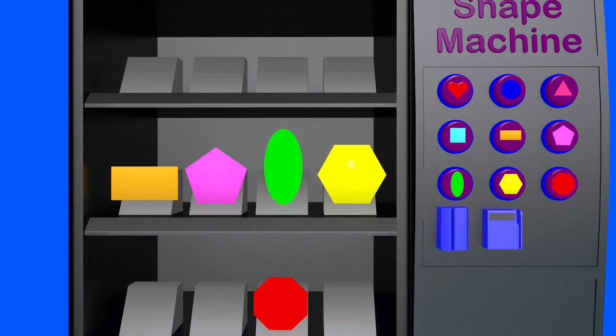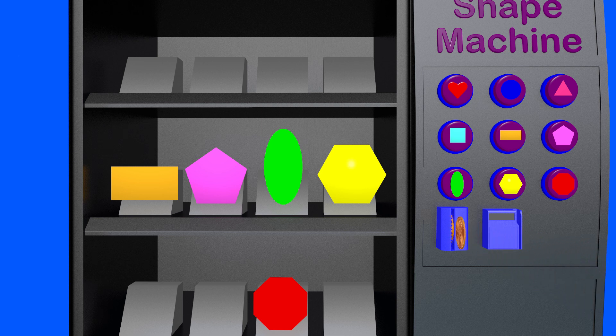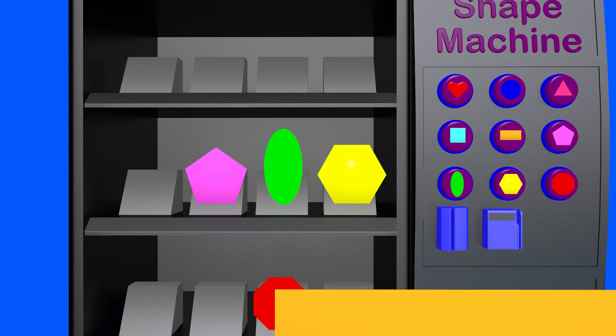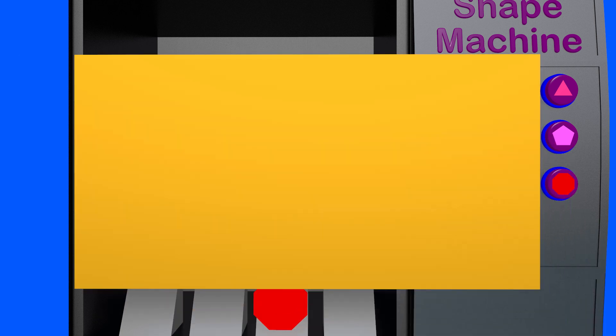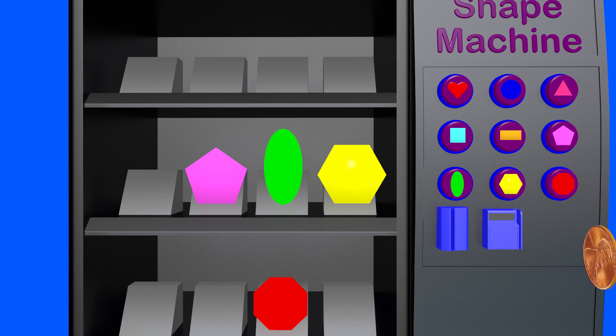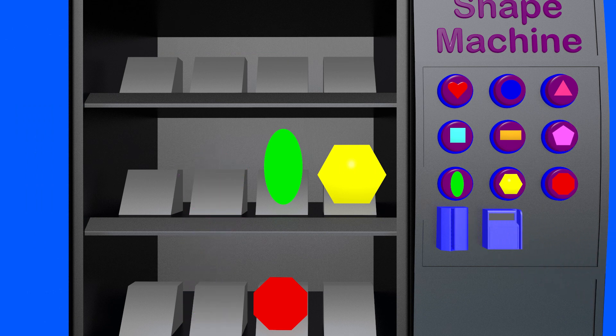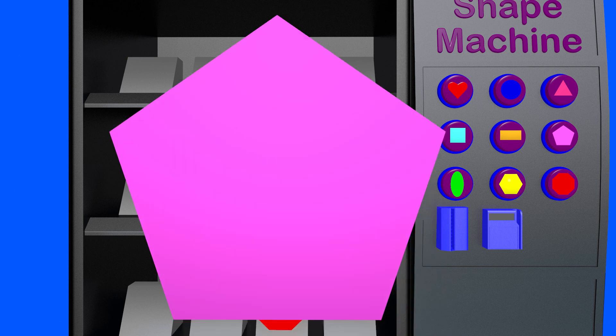The rectangle costs four coins as well. Let's put in four coins to get the rectangle. This is a rectangle. Now we can buy the pentagon. We need five coins for the pentagon. This is a pentagon.